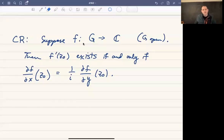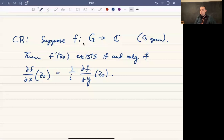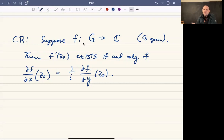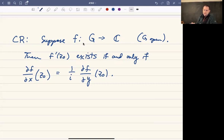In this video, I want to restate and then prove the Cauchy-Riemann equations. The Cauchy-Riemann equations say that if you have a function f mapping an open set to the complex numbers, then that function is going to be differentiable at a point z₀ if and only if the partial of f with respect to x at z₀ is equal to 1 over i times the partial of f with respect to y at z₀.